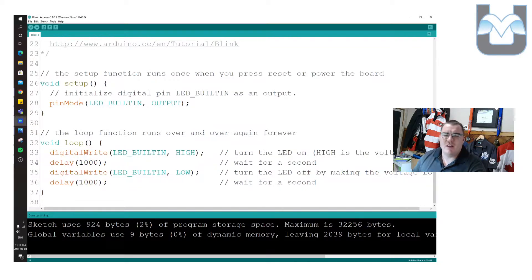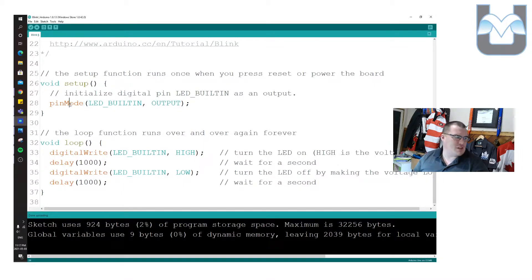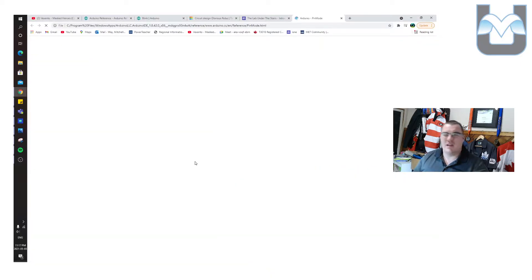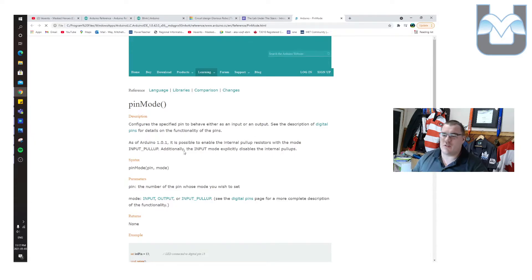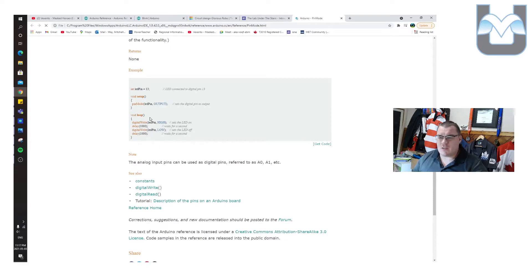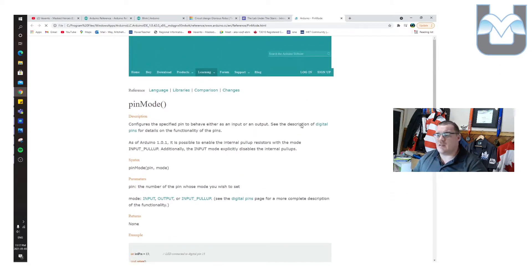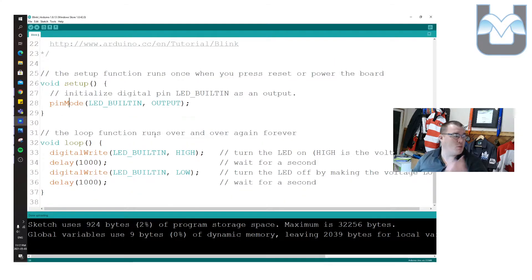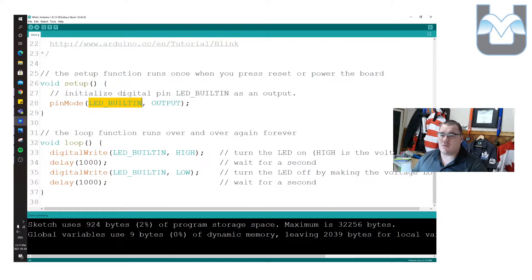In void setup, everything between the curly brackets happens once. All it does is create a pin called LED_BUILTIN and set the pin mode to output. If you're not sure what a command does, you can right-click in the IDE and select 'Find in Reference' — it shows a description of the command and sample code. In this case, the sample code is the same code we're working with. We can set the pin as input or output; since this is an LED, it's an output — we're sending voltage out.